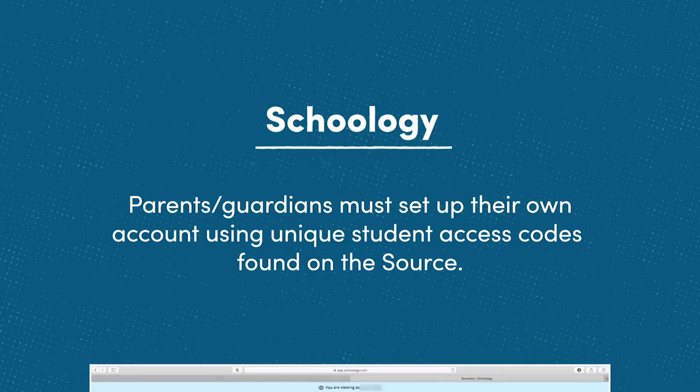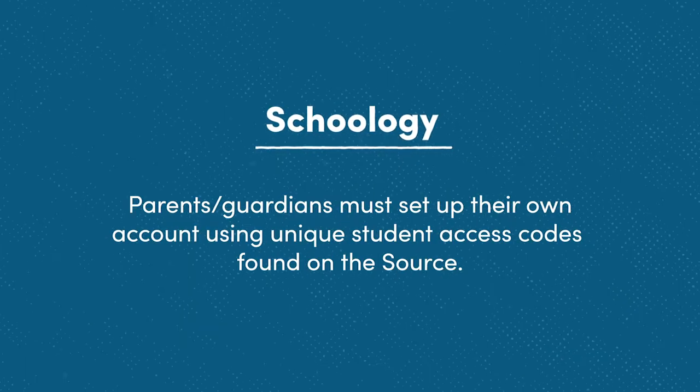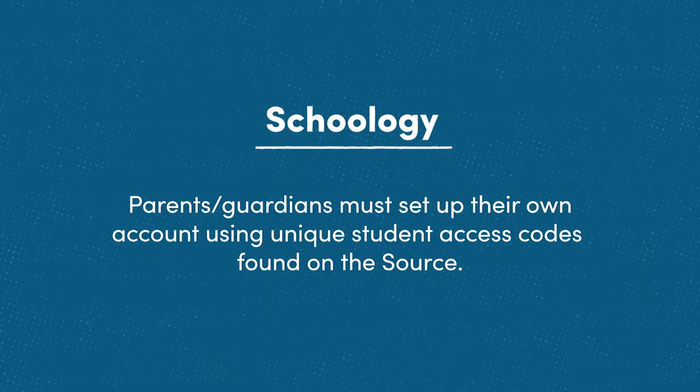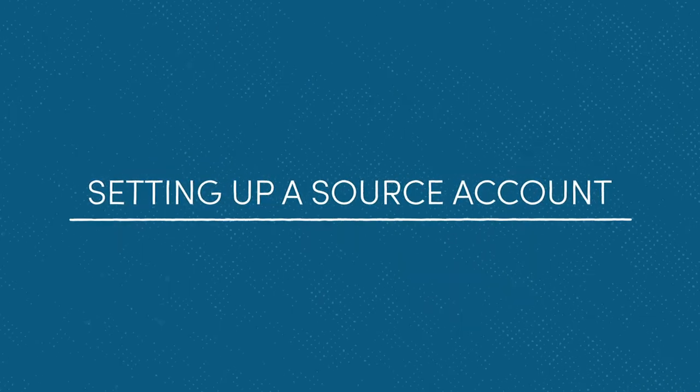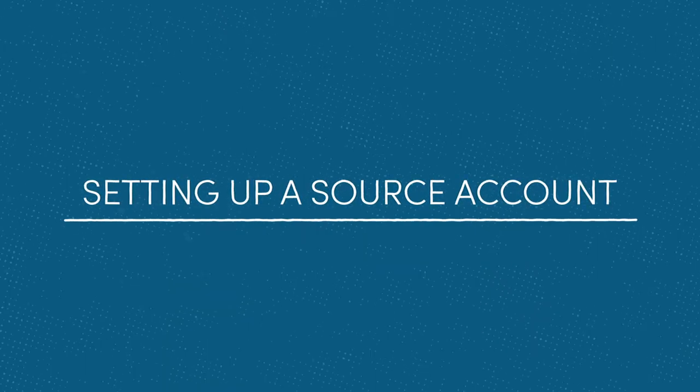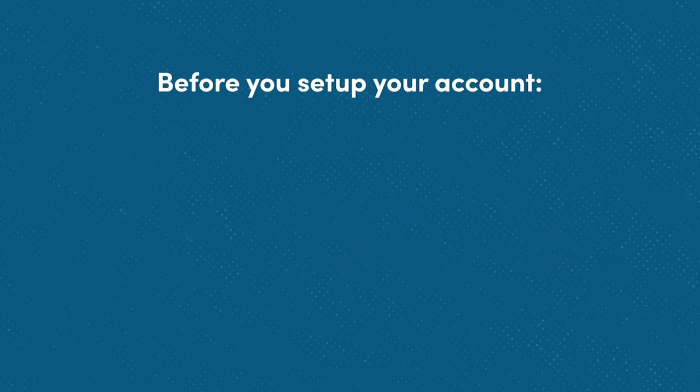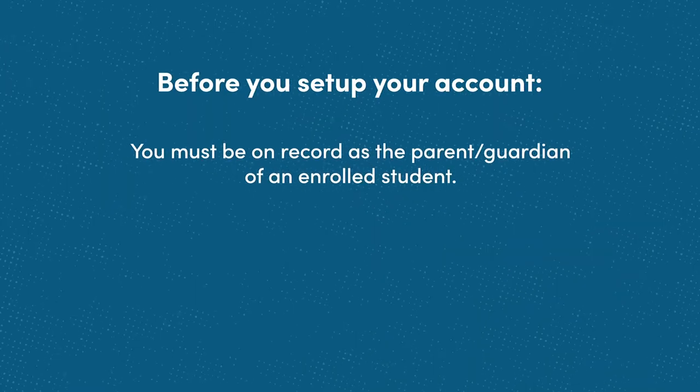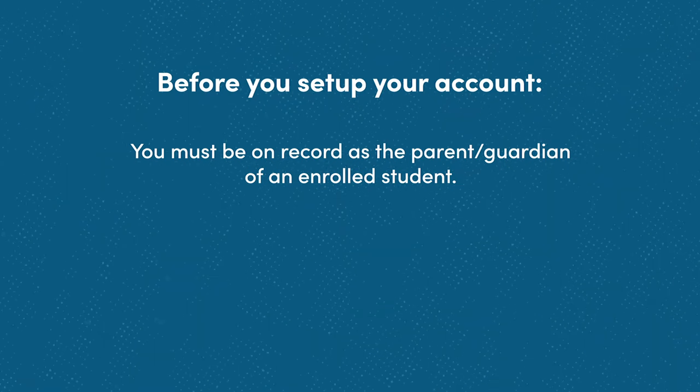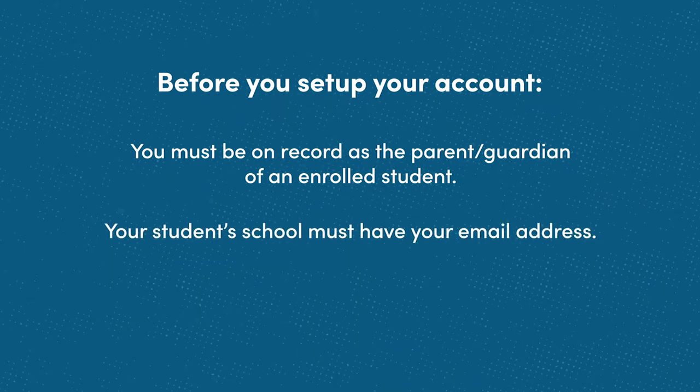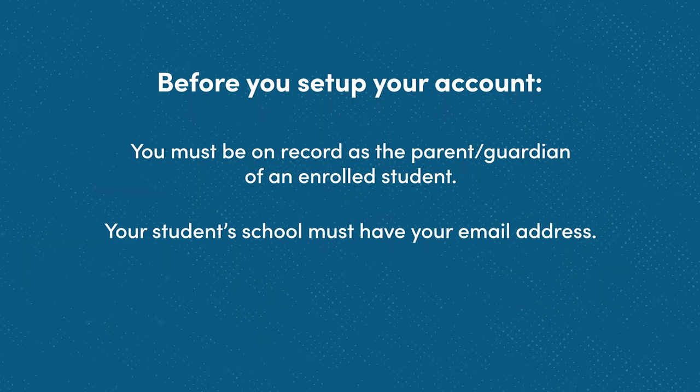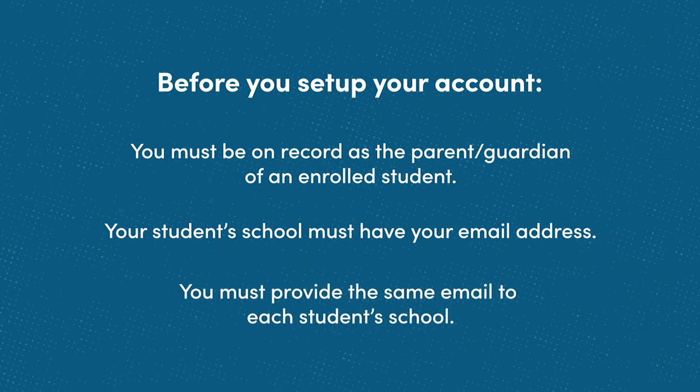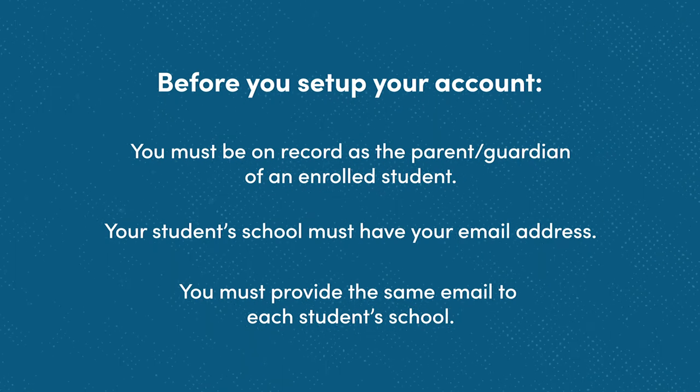In order to access Schoology, parents and guardians must set up their own account using unique student access codes found on the Source. Let's go through the setup process. The first thing you'll need to set up is a Source account. Before you set up your account, you must be on record as a parent or guardian of an enrolled student. Your student's school must have your email address—I'll refer to this as your official email—and you must provide the same official email address if you have more than one student.